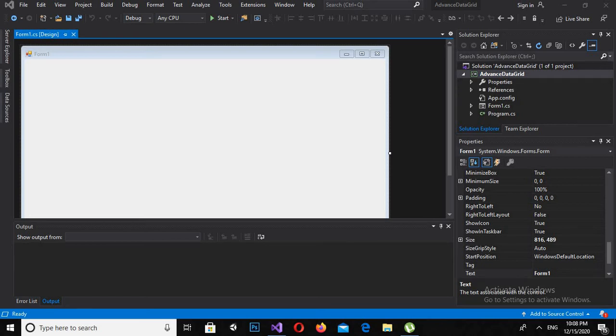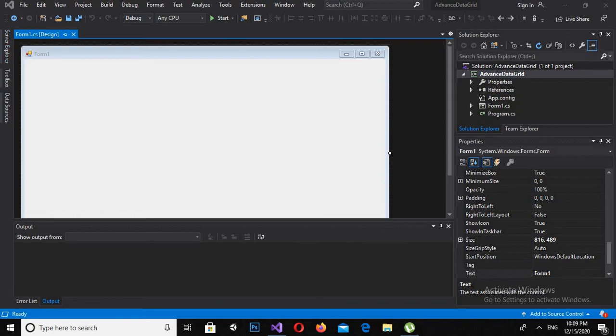Hello guys, welcome to my channel. Today in this tutorial we are going to learn about Advanced Data Grid View in C# Visual Studio. So let's start. I have this empty project open and I have this empty window form in it.